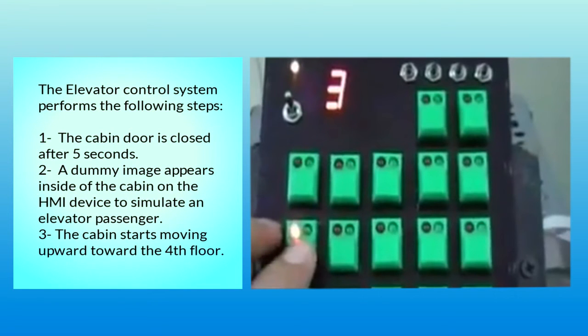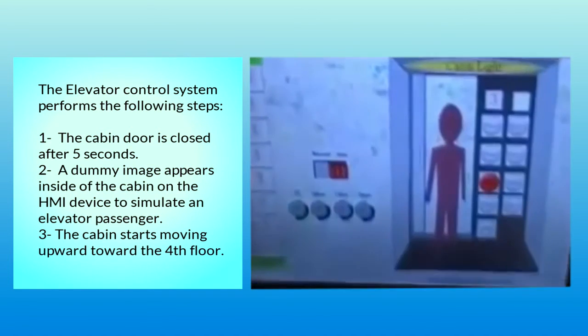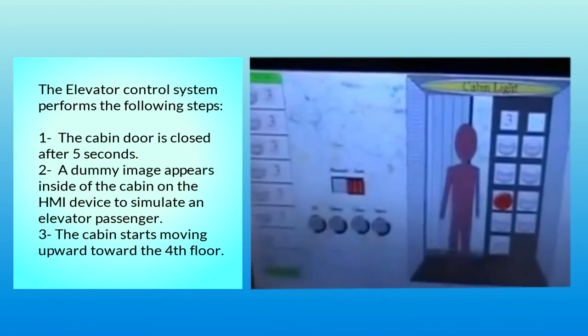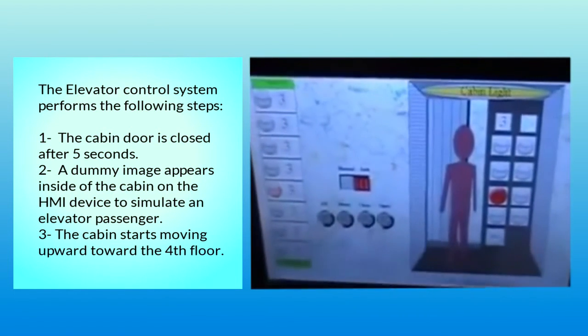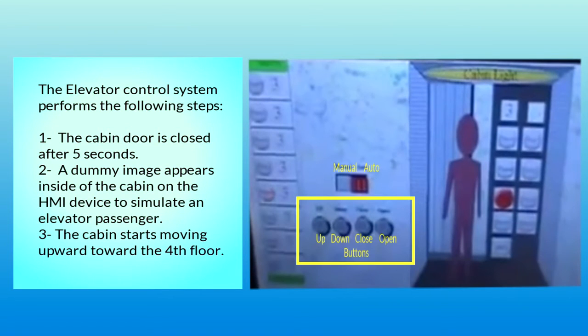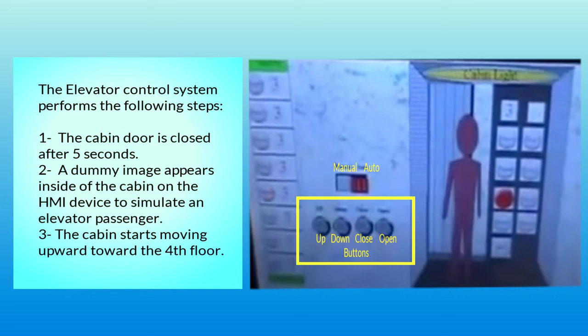1. The cabin door is closed after five seconds. 2. A dummy image appears inside of the cabin on the HMI device to simulate an elevator passenger. 3. The cabin starts moving upward toward the fourth floor.